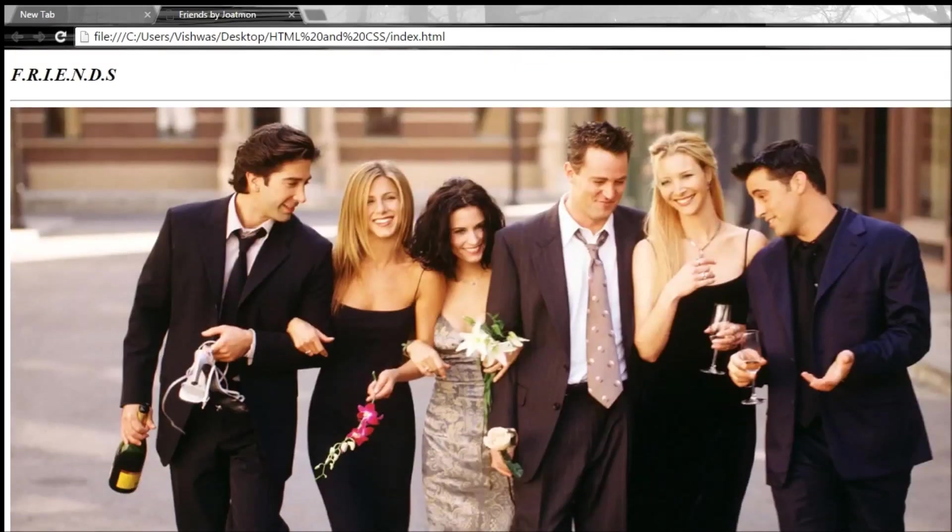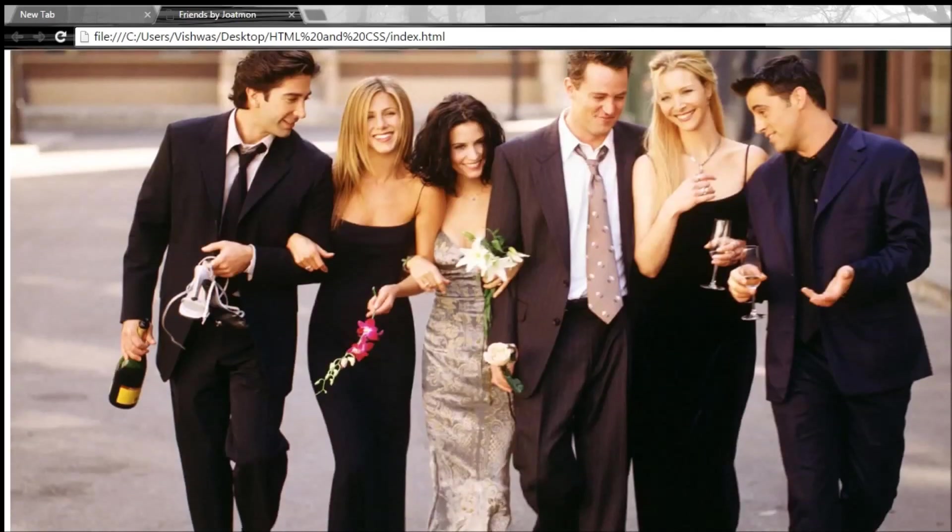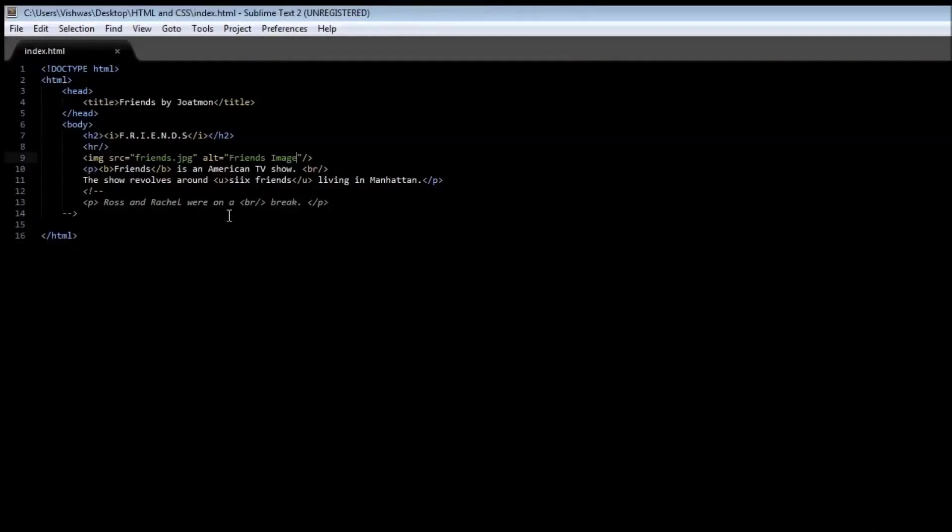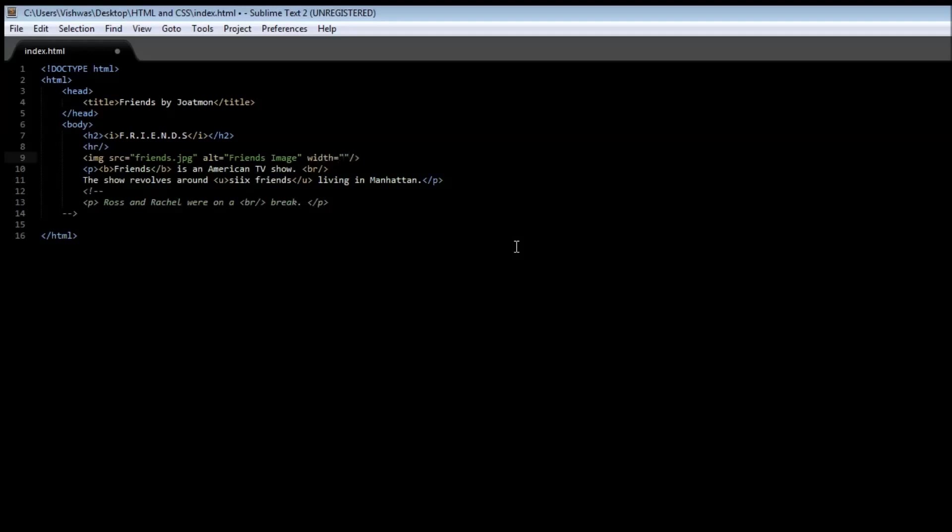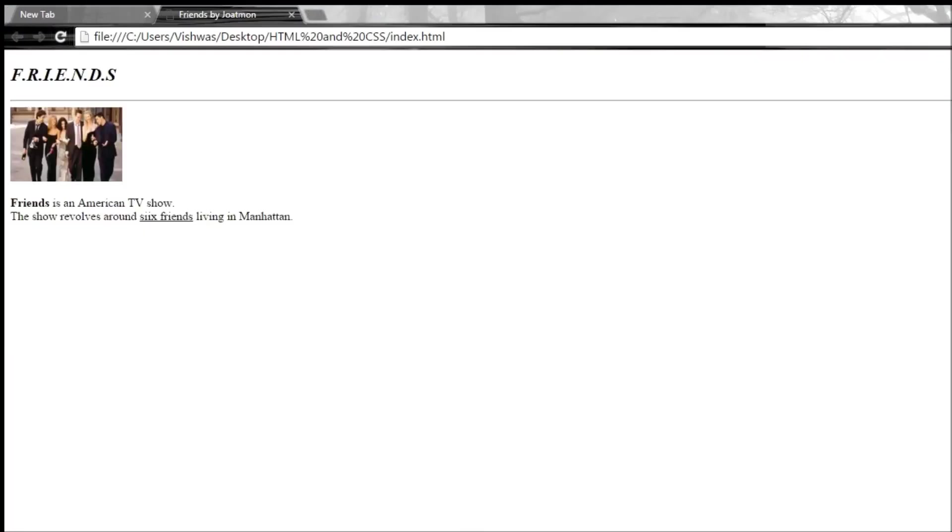Now we can also specify the height and width of the image and that can be done using the height and width attribute. So let's specify width is equal to let's say 150 pixels and then height is equal to 100 pixels. So when we save it, go back and reload it, then we have an image which is 150 pixels wide and 100 pixels in height.